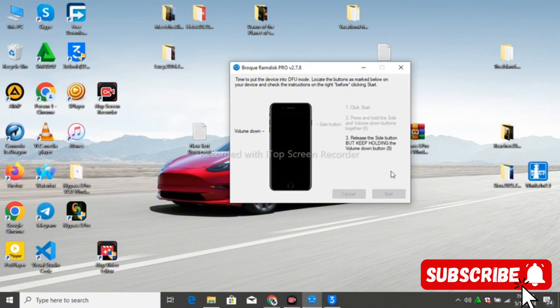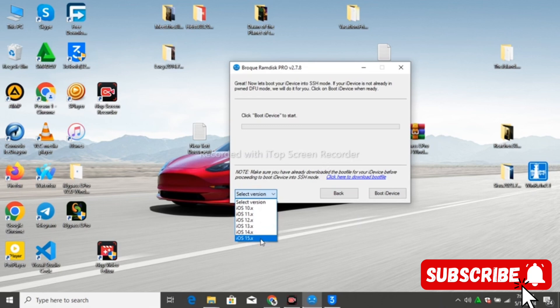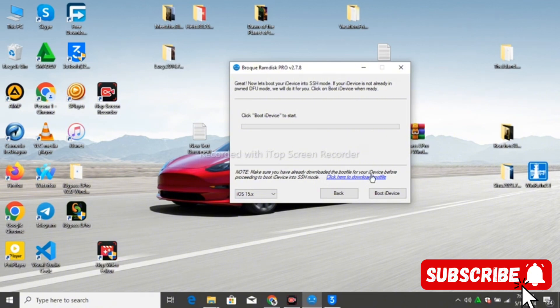Guys, if you are enjoying this video, make sure that you like and subscribe. Put your issue in the comment section and I'll make sure that I reply to you. After this, you have to make sure that you have downloaded the boot file first — click here to download the boot files. I've already downloaded mine, so I'll just go and put it in the boot file folder.